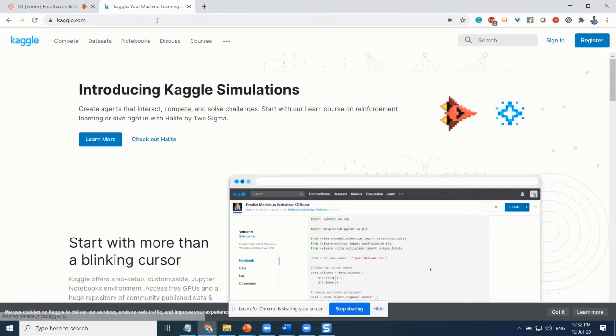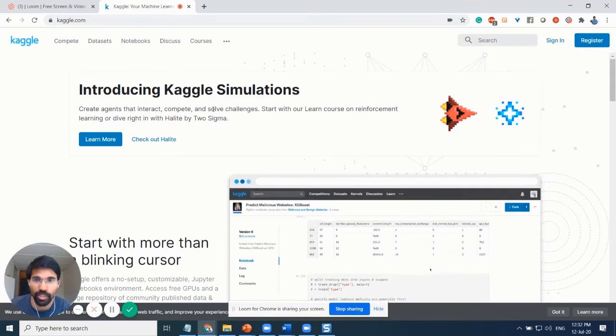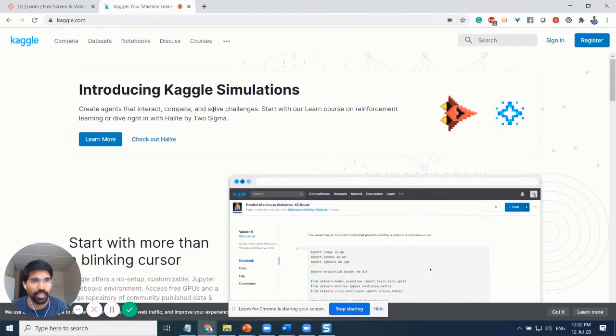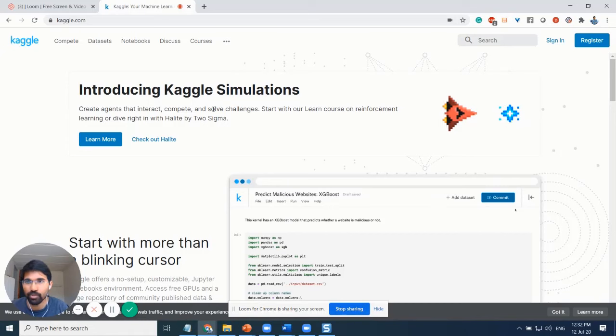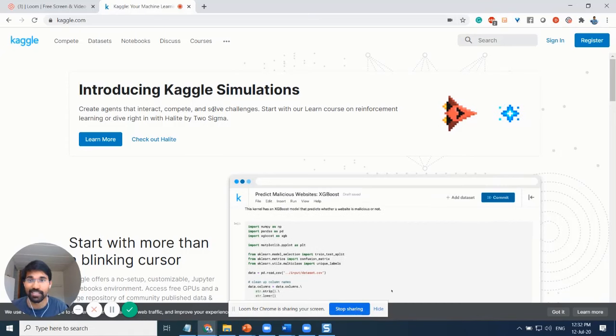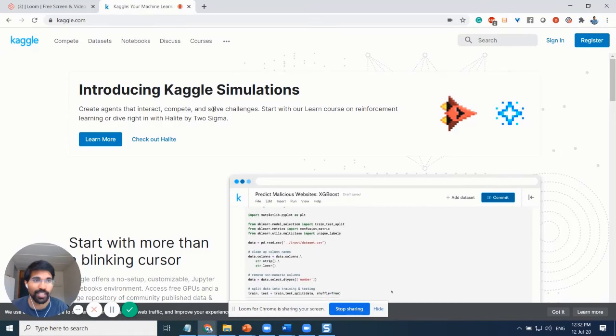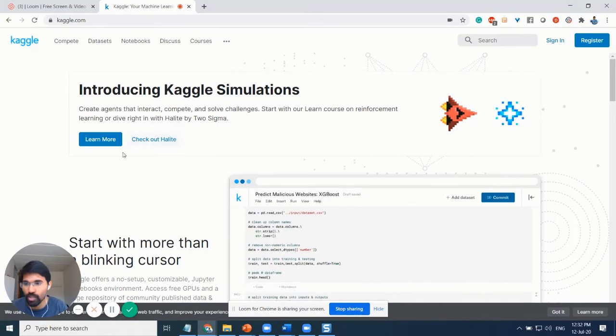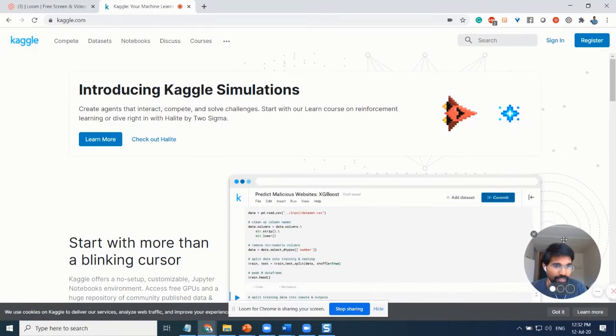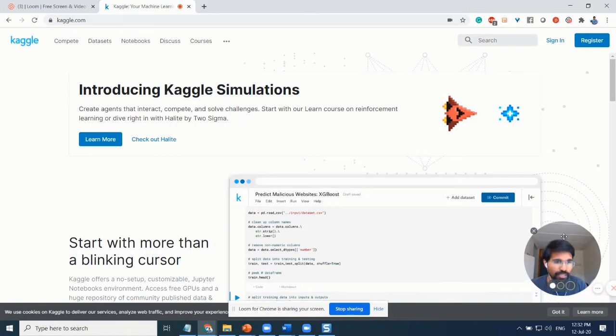Hi everyone, in this quick video I'll help you navigate through Kaggle and understand how to use Kaggle to access datasets and apply your machine learning models on top of it.